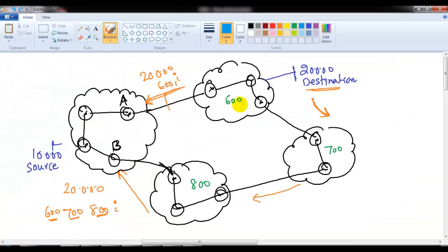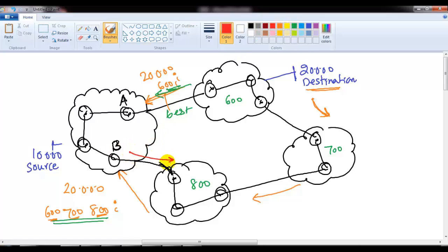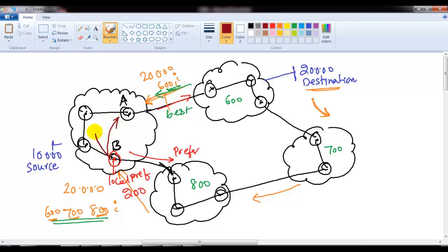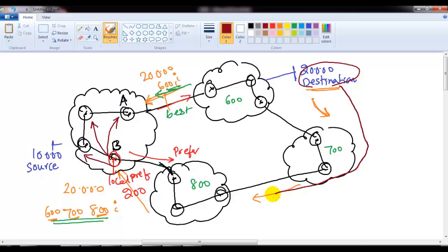Using the same diagram — the 20-dot network is advertised from one side with one AS hop and from the other side with multiple AS hops. The default best route is the one-hop path. My requirement is to change the best route so the other path is preferred. I go to this router and apply a local preference value of 200. Everyone else has the default local preference of 100. This router will then start advertising this information to all routers within the AS.